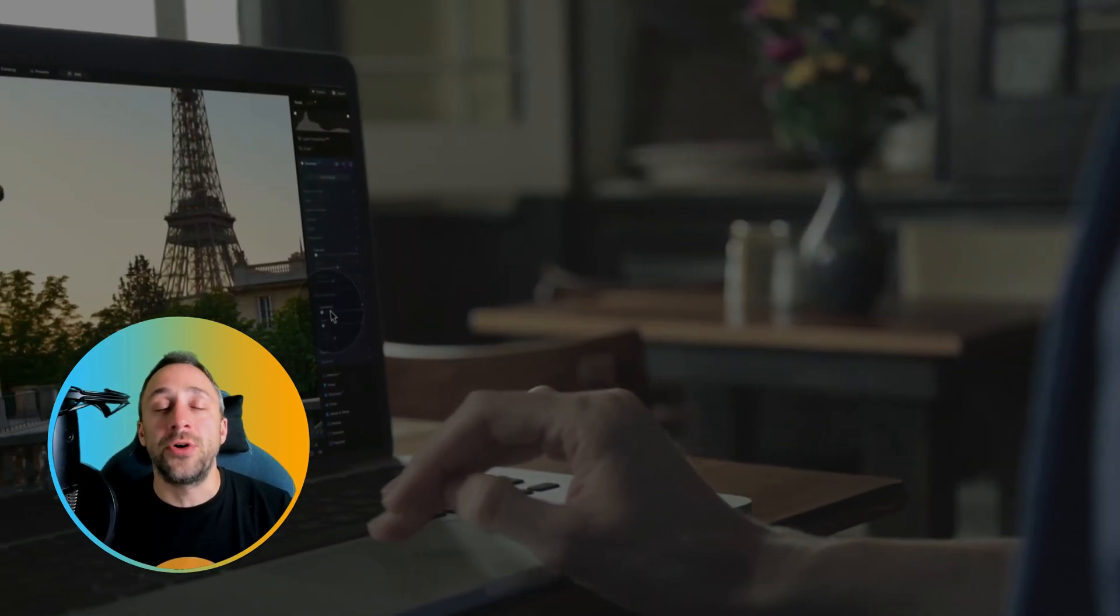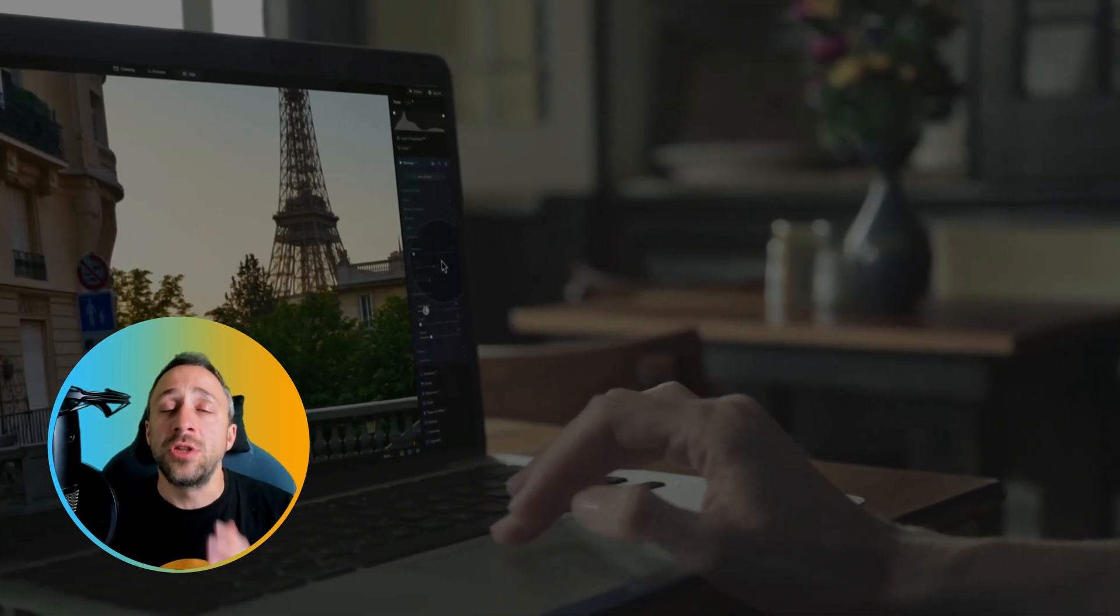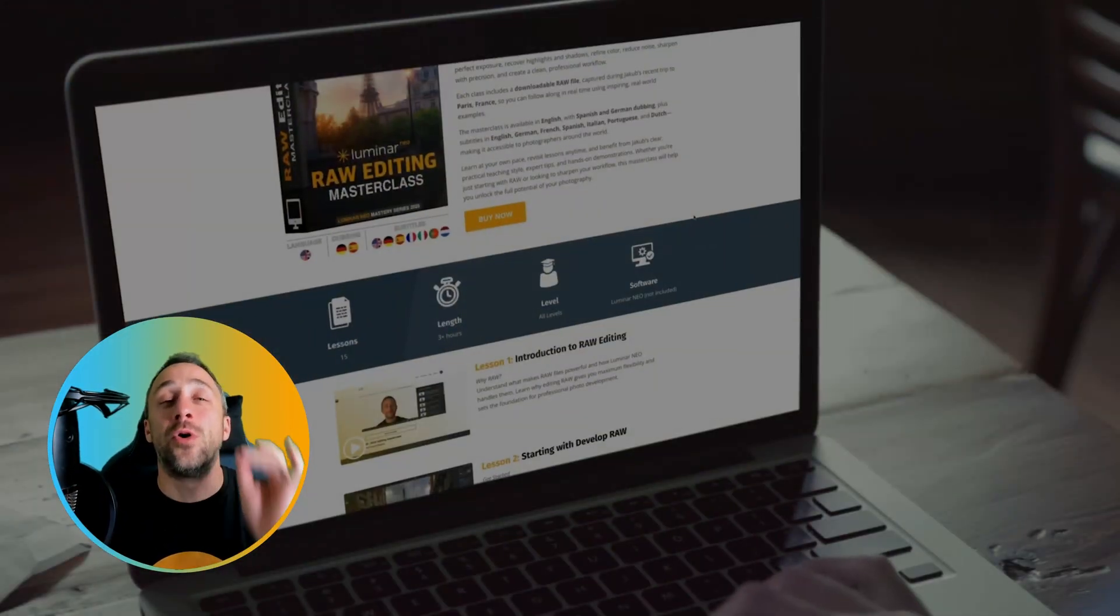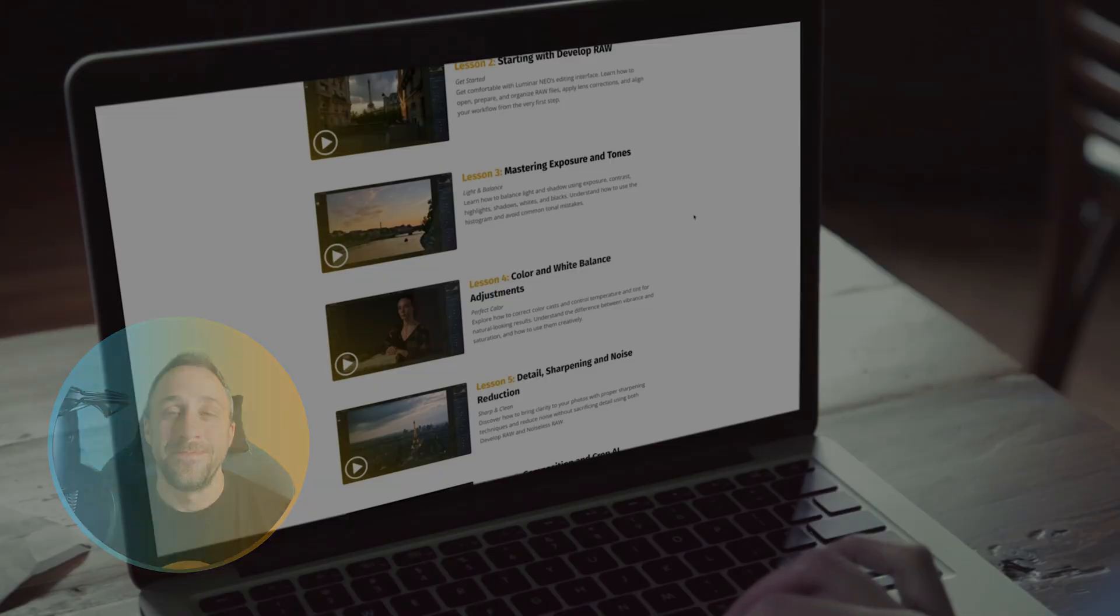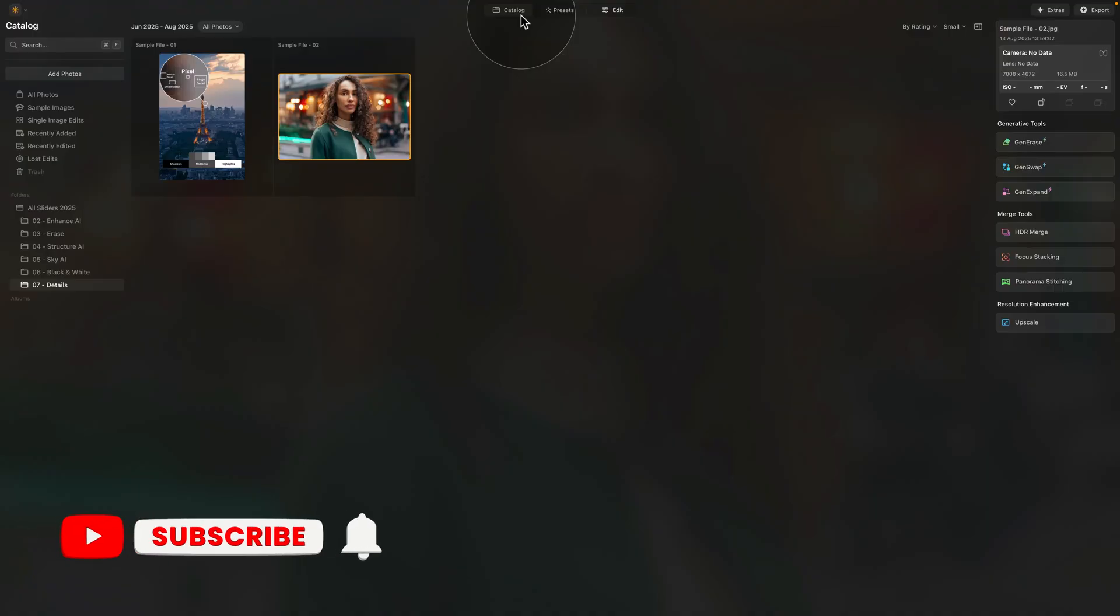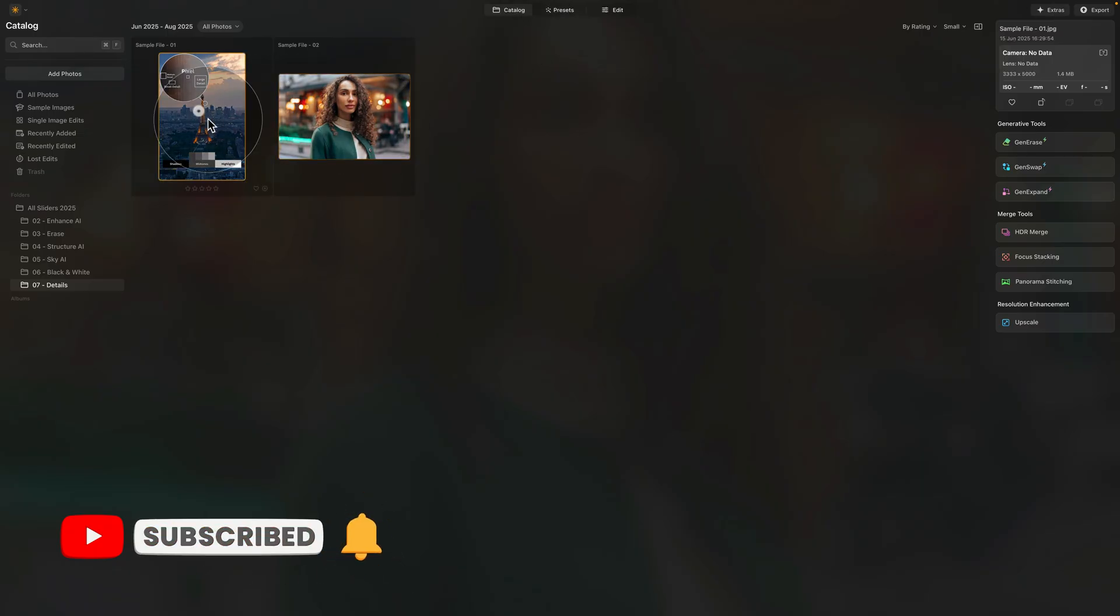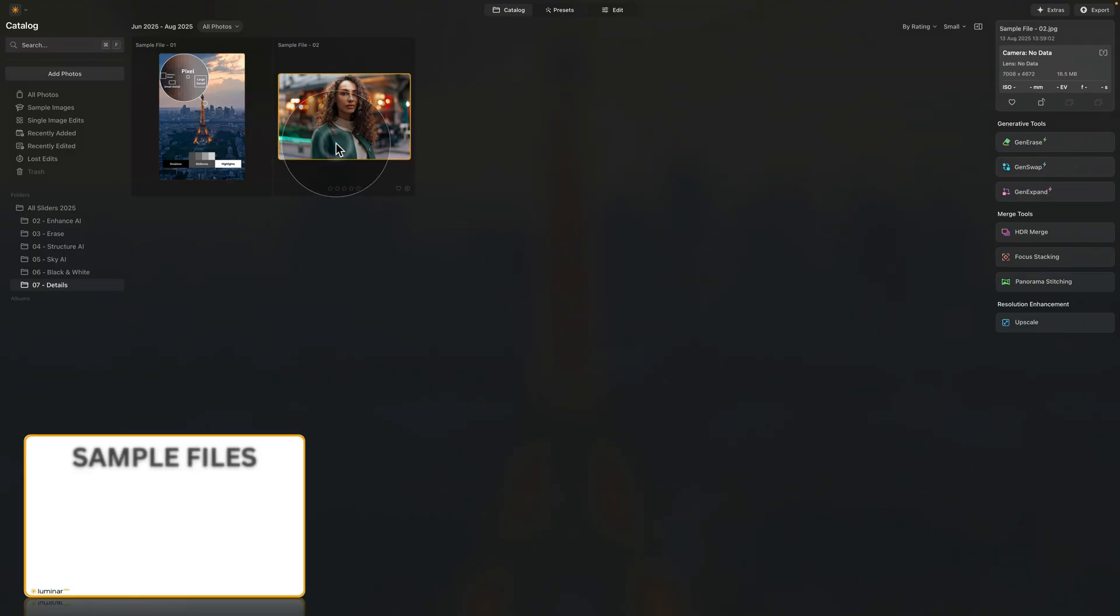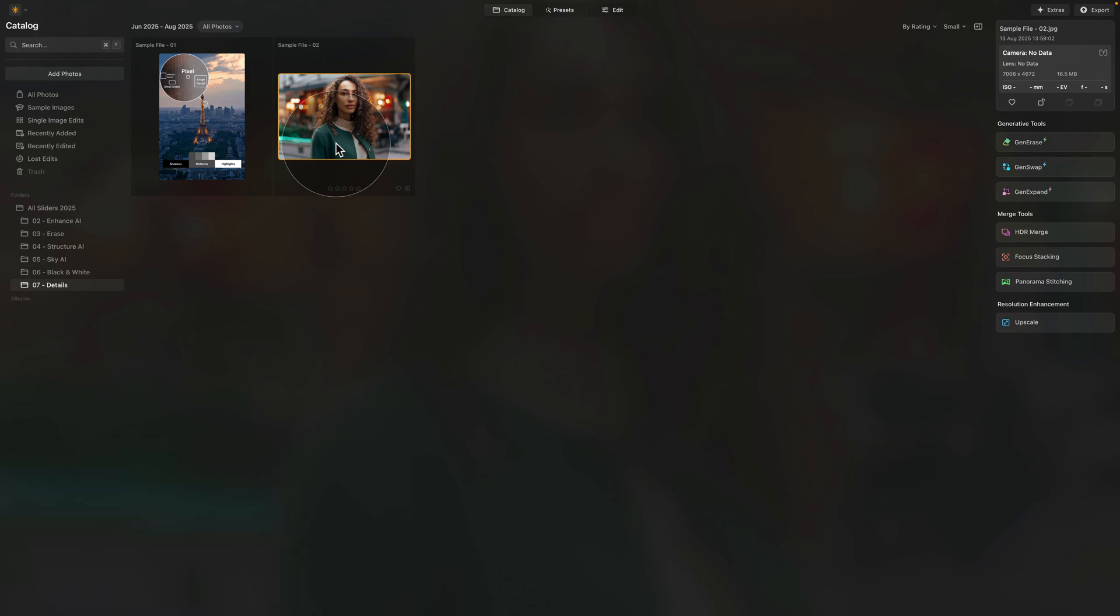And in today's tutorial, I'm going to show you how to use all the sliders in this tool to get the most out of it. And off we go into Luminar Neo, where we're starting in the catalog module. Now we're looking at our sample files here, and here's a reminder: if you want to follow me along and do the edit on your own computer, just jump into the description of this video, follow the link there, download the sample files, and we can start.